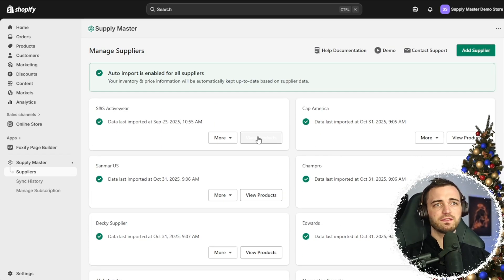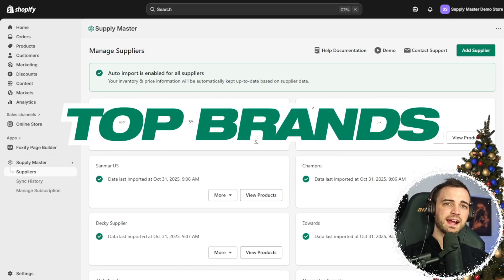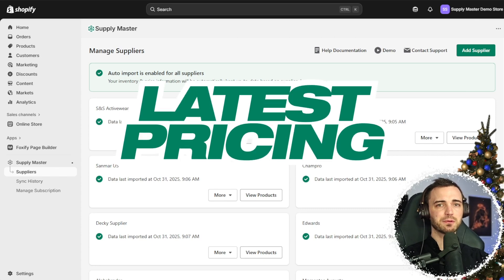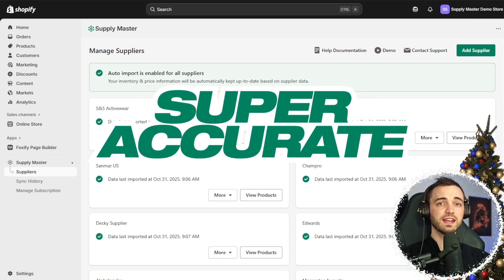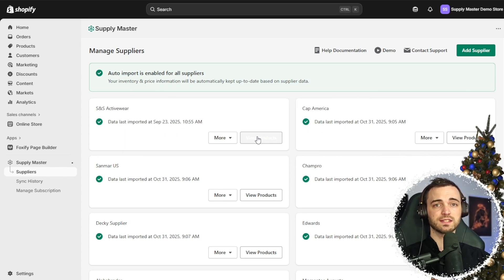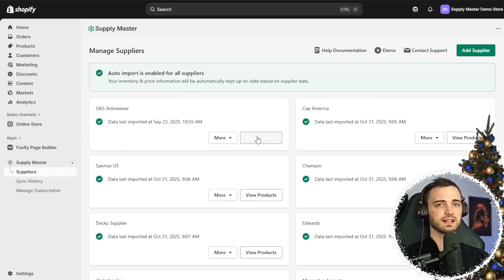The benefit of this is you get the top brands, latest pricing and super accurate inventory to go along with that.